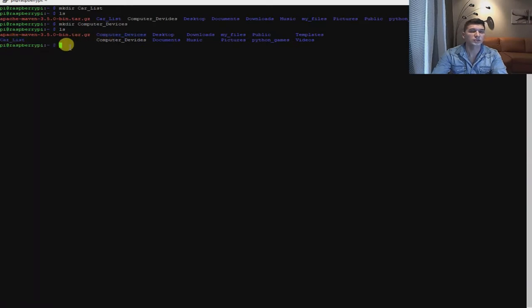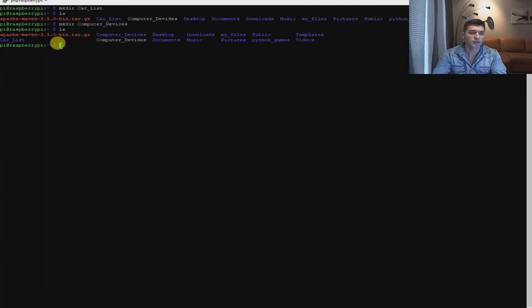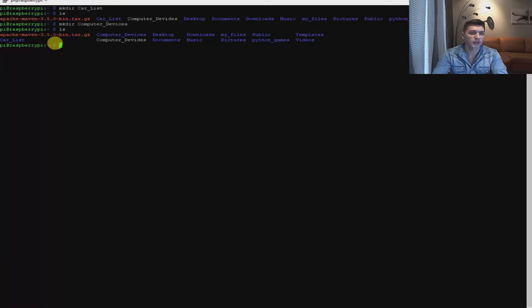Inside these two folders, I would like to create two txt files. In the car list folder, I'm going to put car names one by one. In the computer device folder, I'm going to put peripheral equipment such as keyboard, mouse, speakers — anything — just to fill the txt file so it's not empty.